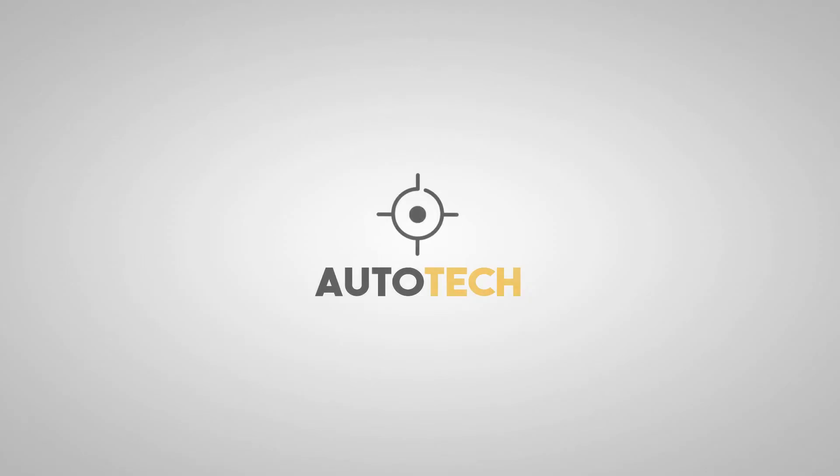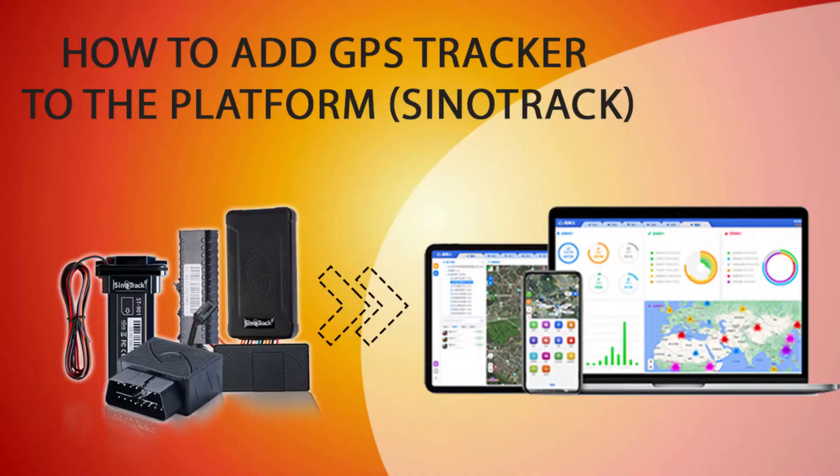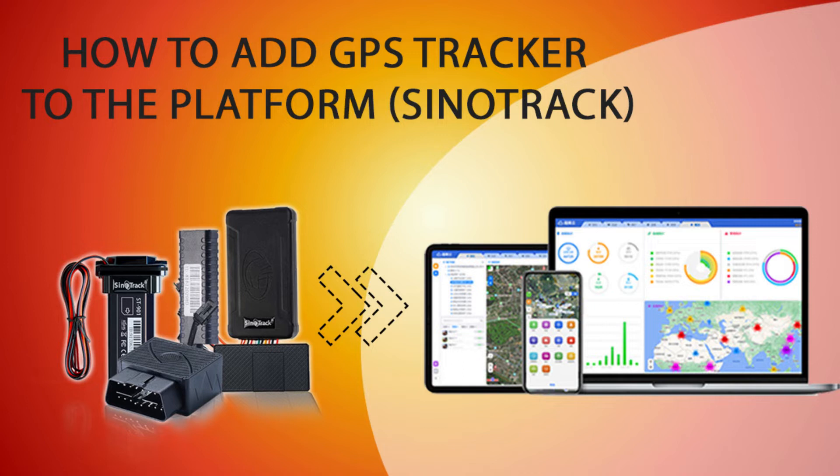Hello everyone, welcome back to the Autotech YouTube channel. Today I'm gonna show you how to add GPS tracking device to the Sinotrack platform. You can add the devices by using a PC or mobile phone. First I will show you how it will be added by using a PC.